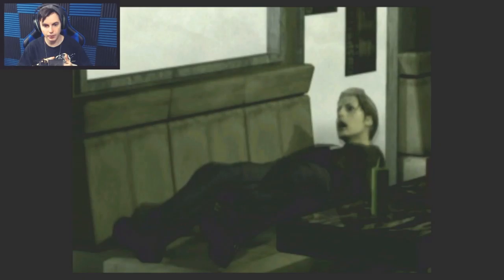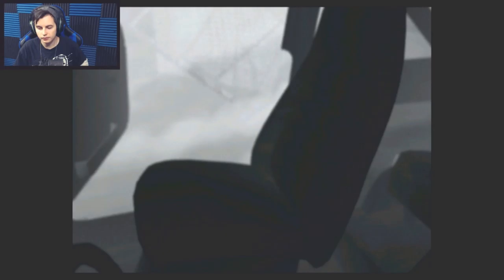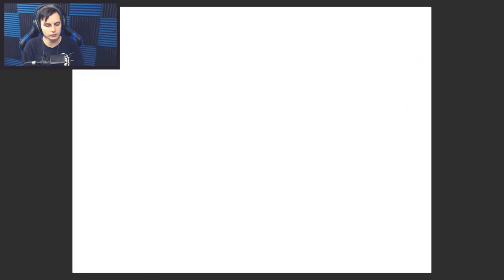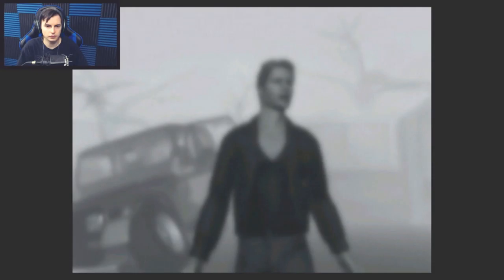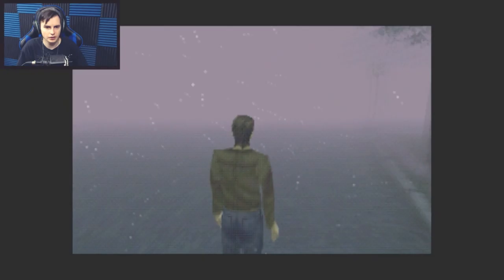This is the thing we're doing, strap in kids, we're playing Silent Hill. I don't know what the difference is, but I guess we're playing on normal. Damn, that's loud. It's loud to me anyway.